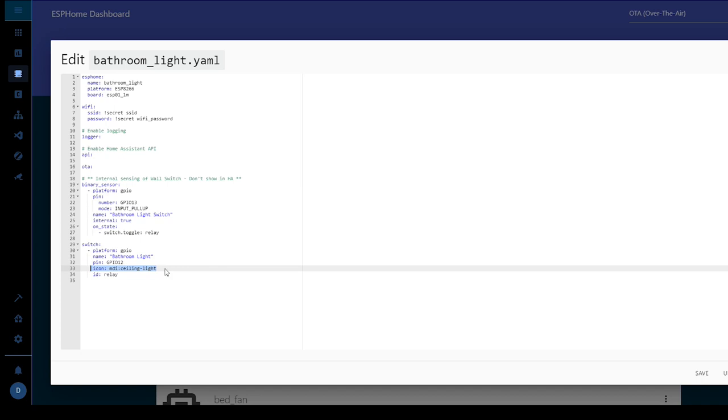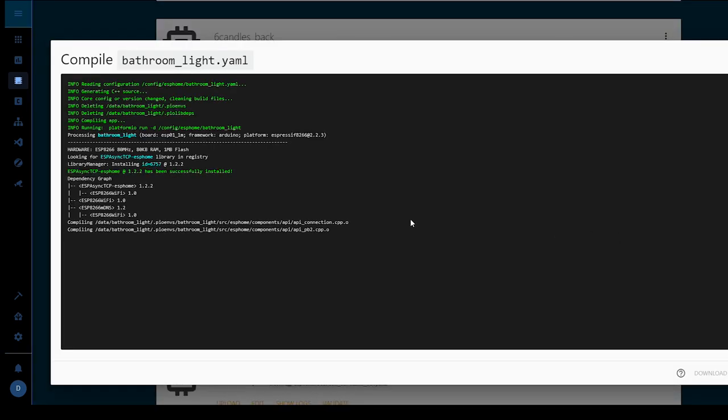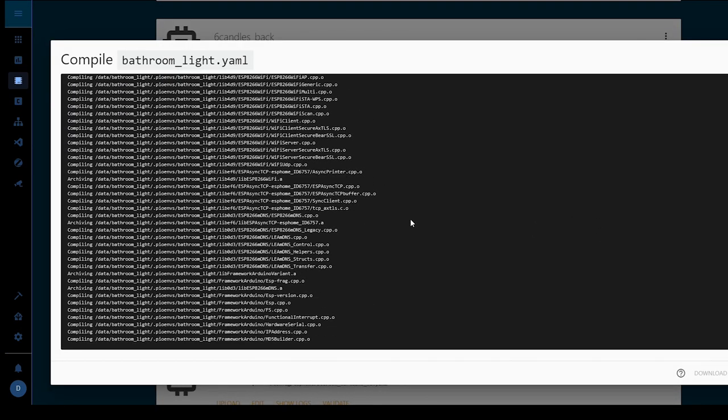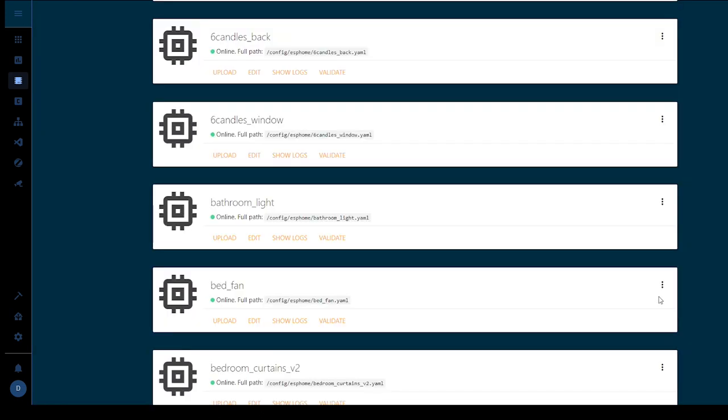I've just added a generic ceiling light here so it shows up. So with that we're going to save. Next we need to compile. And then once the compile is finished we download the binary and then you use your flashing method to flash it to your sonoff.